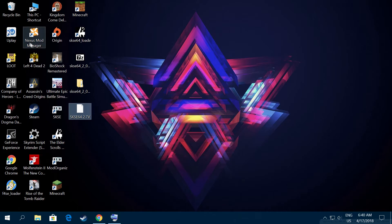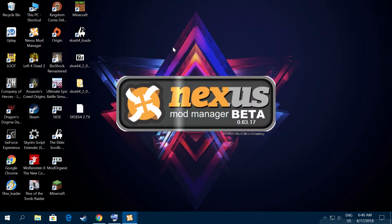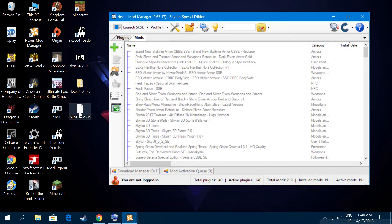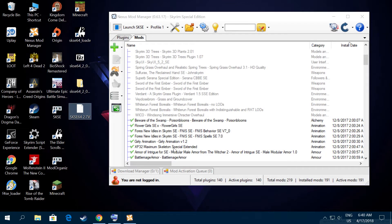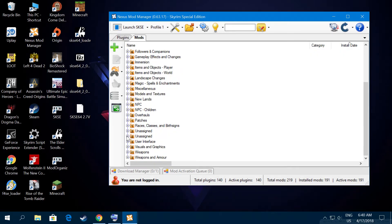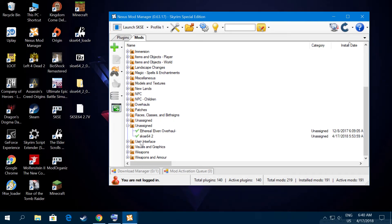Drag the archive you created outside and close it. Open your Nexus Mod Manager and press OK. Click the mods tab and drag the archive you created into it — just drag it and let go. You can search through your mods to find it, or go to 'Unassigned', expand it and find it there. Activate it to install the data file — that's it.